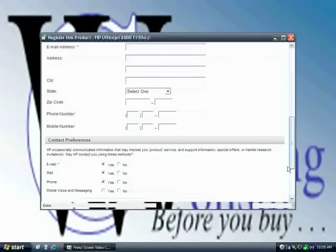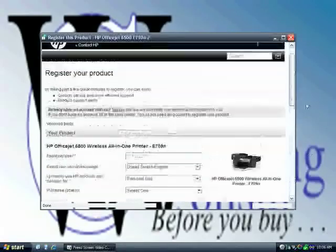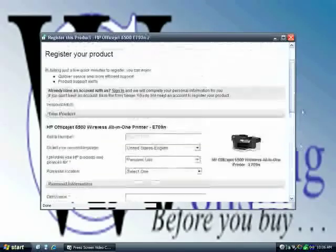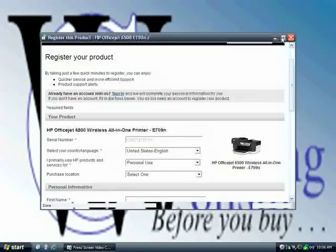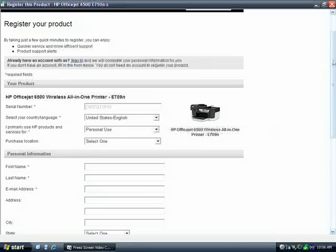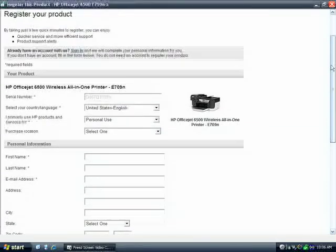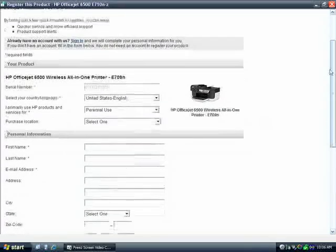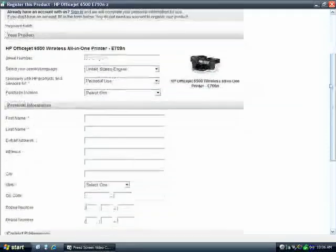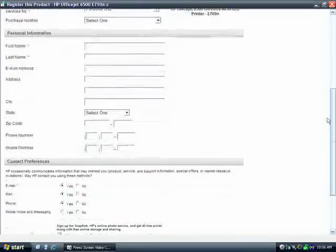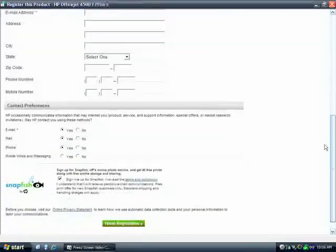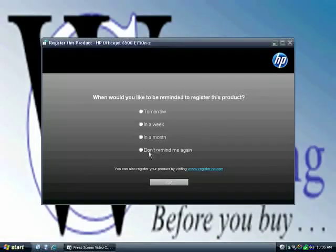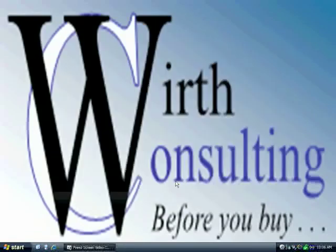Now, we've already registered this. I uninstalled the software and we installed it just to do this video. Don't remind me again. Thank you very much.